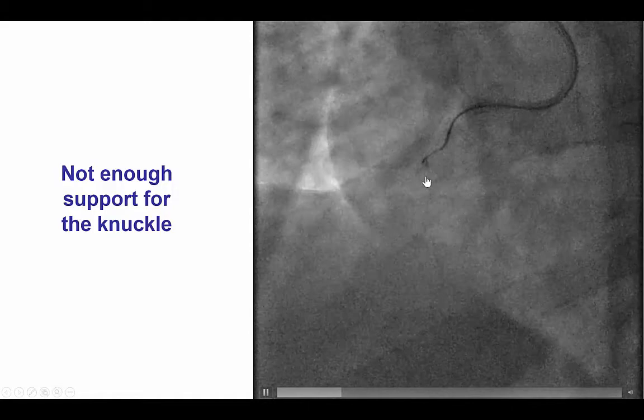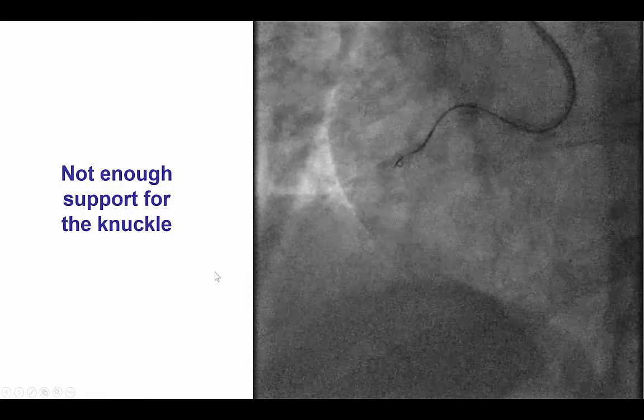We then did additional attempts to cross sub-intimal. However, we had significant difficulty reforming the knuckle a little more proximal of the occlusion.